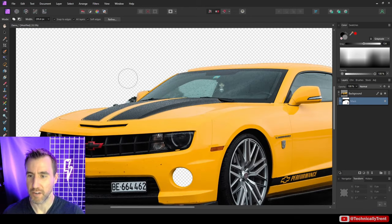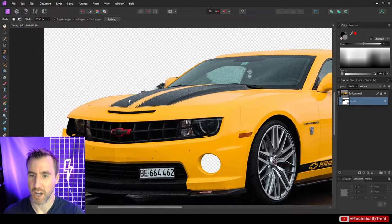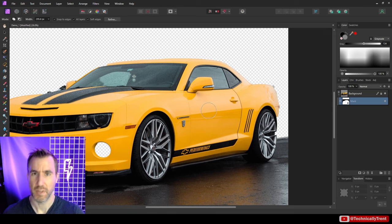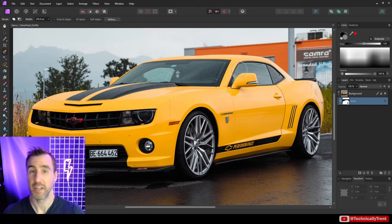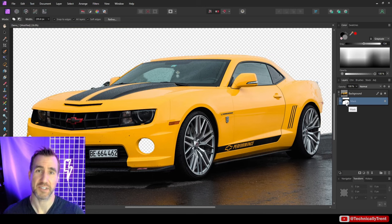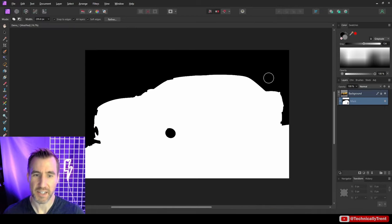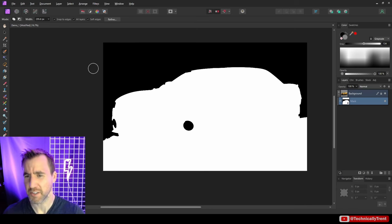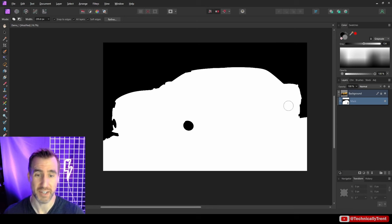Zooming in, you can see the same kinds of problems as before — too much removed here, poor selections there. But the key thing about masking is that we didn't actually delete any data. If I turn off the mask, all the original information is still completely intact. Turning the mask back on, I can alt-click on it to see what it looks like: black areas are completely hidden, white areas are completely revealed.